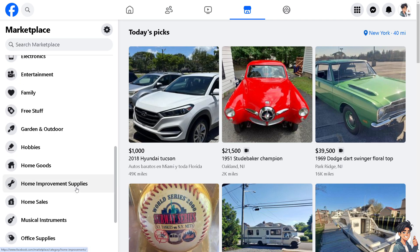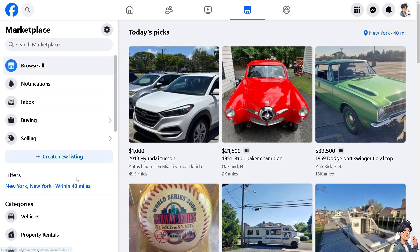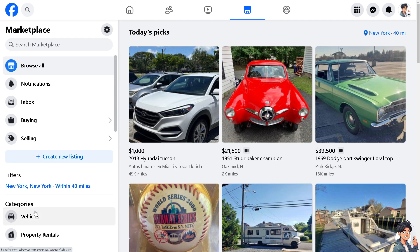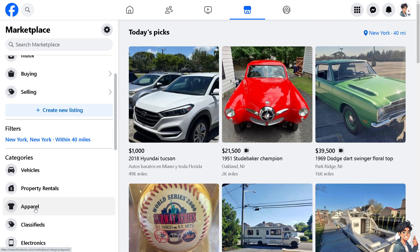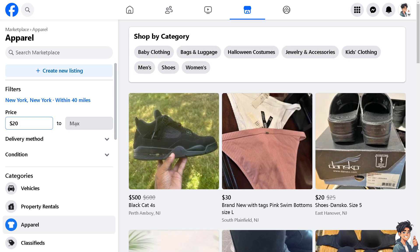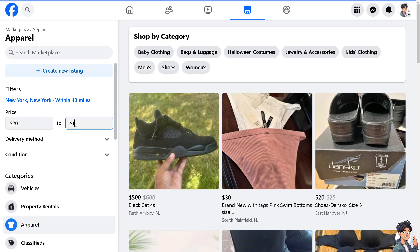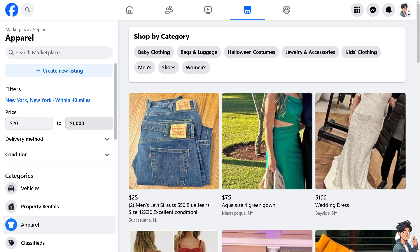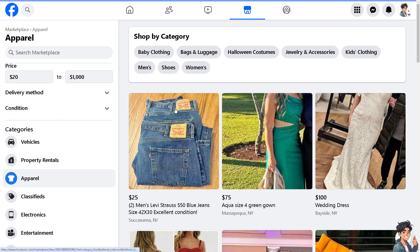Simply switch over to the categories — for example, that's going to be Apparel. Now you can set the minimum price, for example $20, and up to maybe $1,000. All you're going to do is press Enter and you would be able to see that you have set and changed the price filter in Facebook Marketplace.